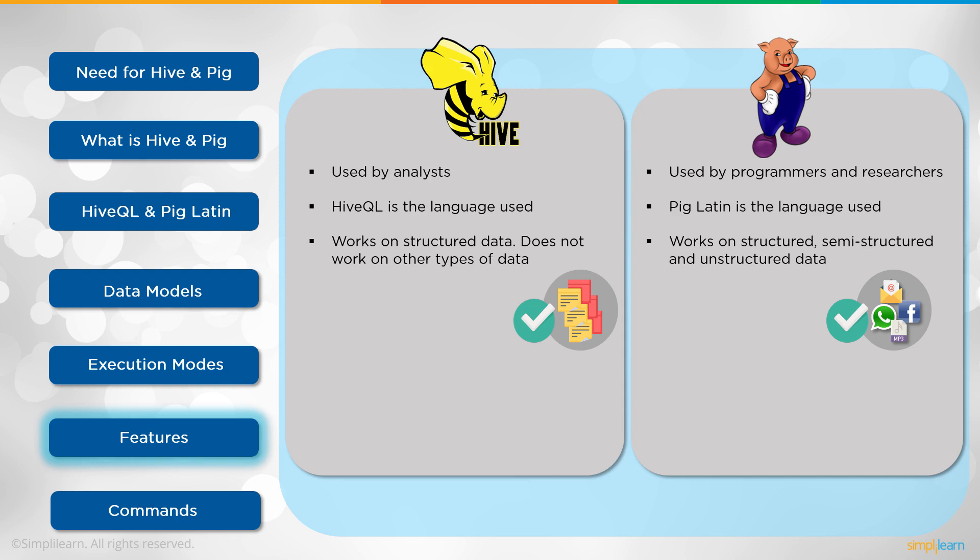Pig works on structured, semi-structured and unstructured data. You can think of it this way. Hive is great for querying a database: tables and columns and rows. Where Pig, when you start getting into word count and analyzing in this case Facebook posts or postings that people have written, you start getting into the need for something like Pig Latin, which does a little bit more and different than the HQL or HiveQL.